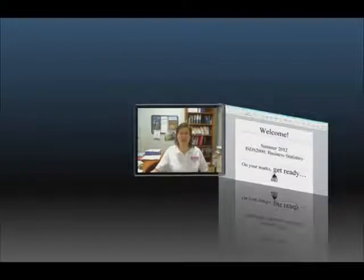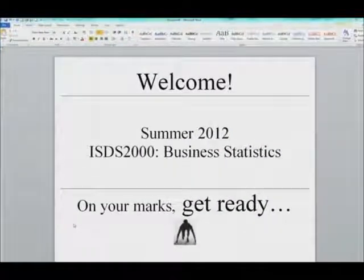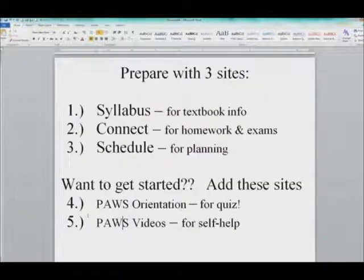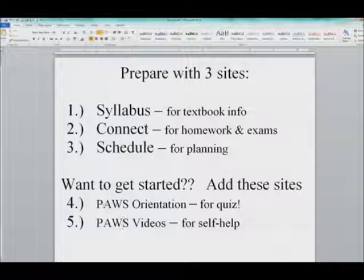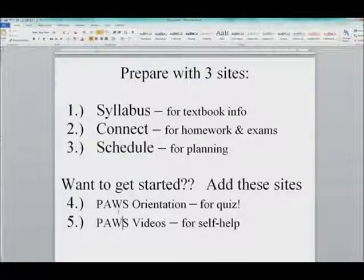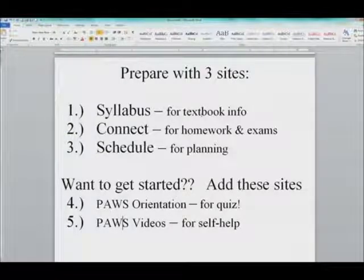Let me tell you my keys to success. I started out thinking about three websites, and then I realized I had two more if you want to go ahead and get started. So let me just kind of begin with those. First of all, I know that many of you are concerned about textbook information and what you need for your syllabus, so let me begin by talking about this.